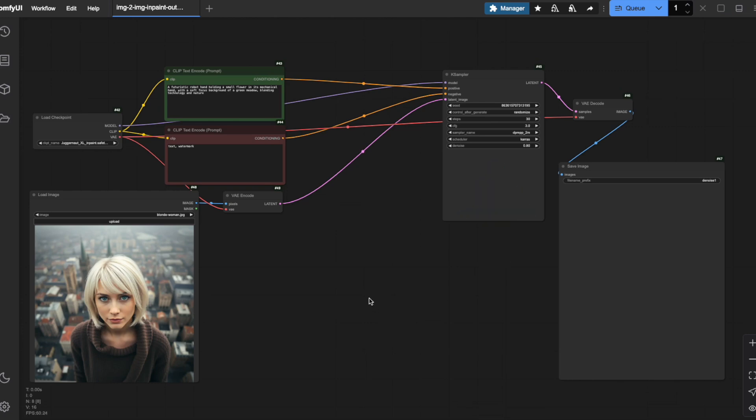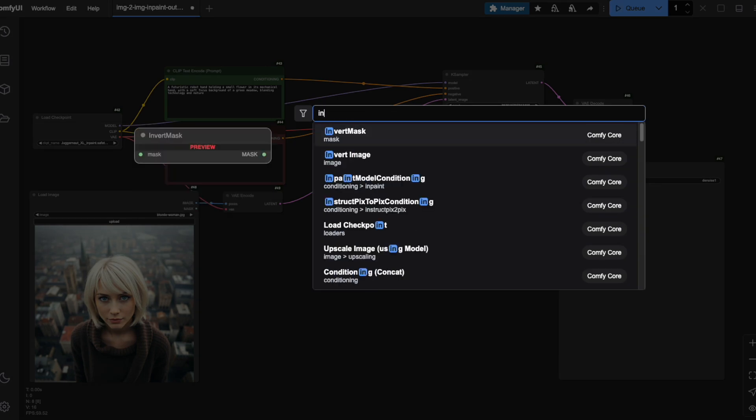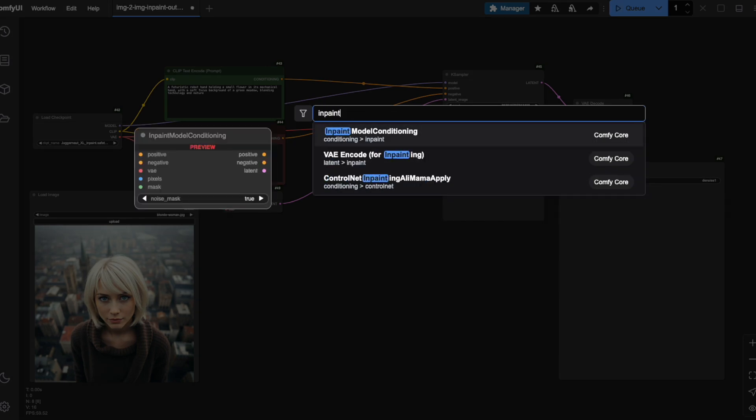Now we need to modify this workflow. Let me double-click on the canvas to open the node search and type in-painting. There it is, the in-paint model conditioning node.